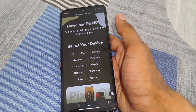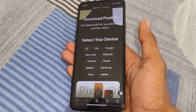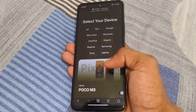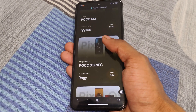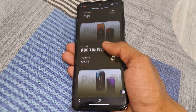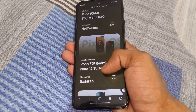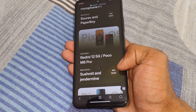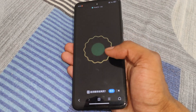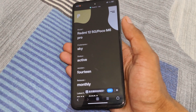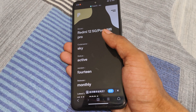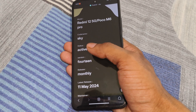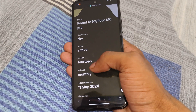Here you can see lots of supported devices. You can select your device according to the device name. Currently I have a Redmi 12 5G, so I search for Xiaomi. Then you can see Xiaomi, POCO, and Redmi are included. You can see here my device name appears — simply click on 'Get Build'. After that, you can see the code name is 'sky', the status is active, Android version is 14, and the latest release date is 11 May 2024.